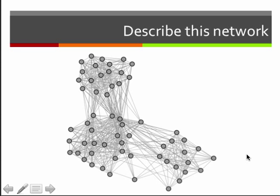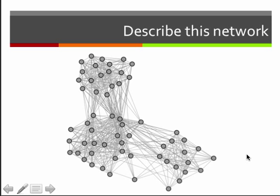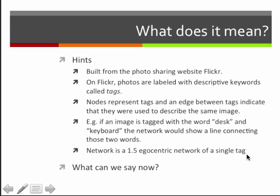To understand more deeply what's happening in this network, we need to look at the nodes themselves and find out what they mean. To give you some hints: the network was built from the photo-sharing site Flickr, where you can upload photos and label them with tags — descriptive keywords describing what's shown. In this graph, the nodes represent tags, and an edge between tags indicates they were used to describe the same image.